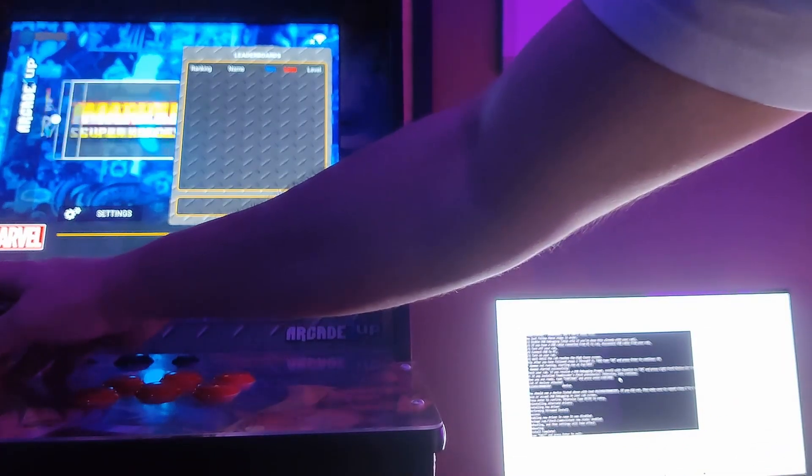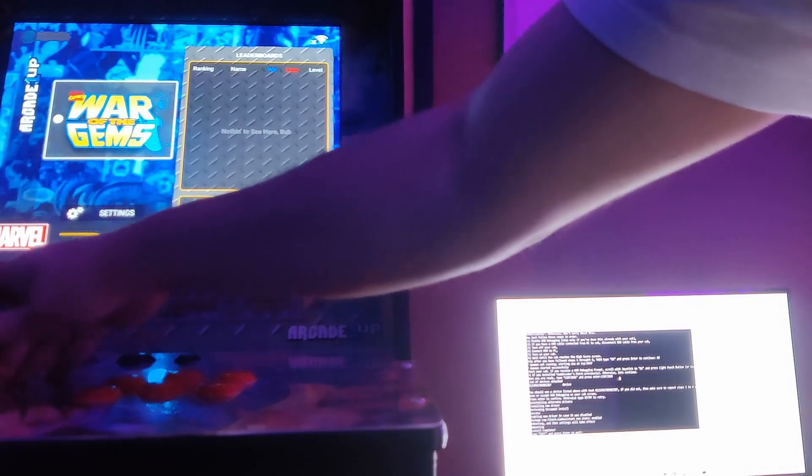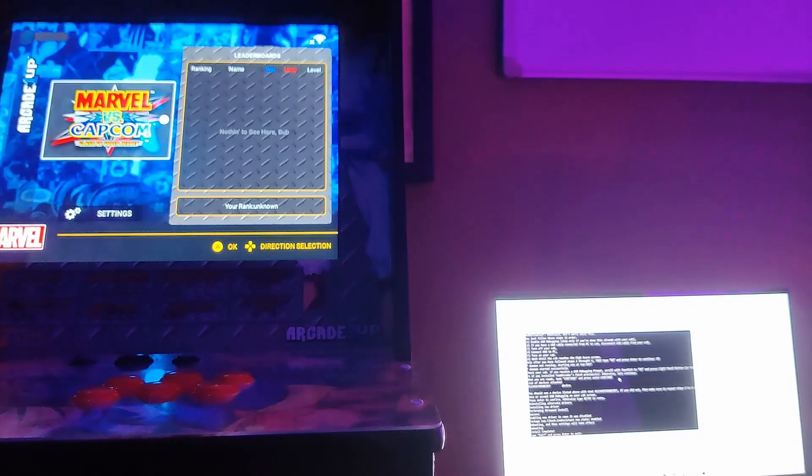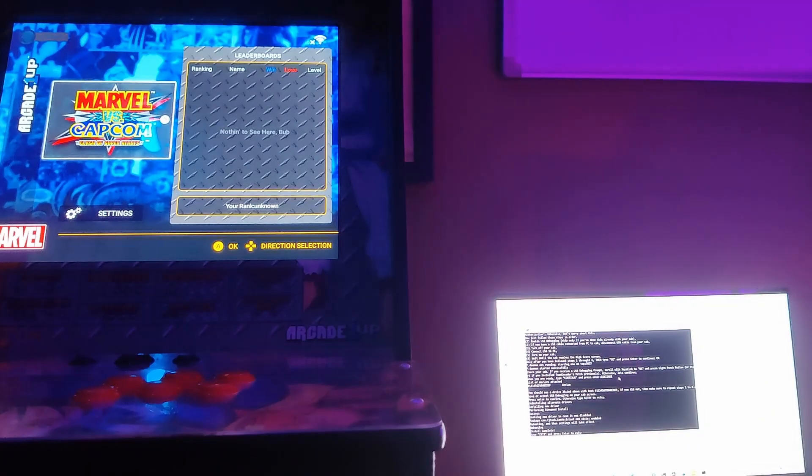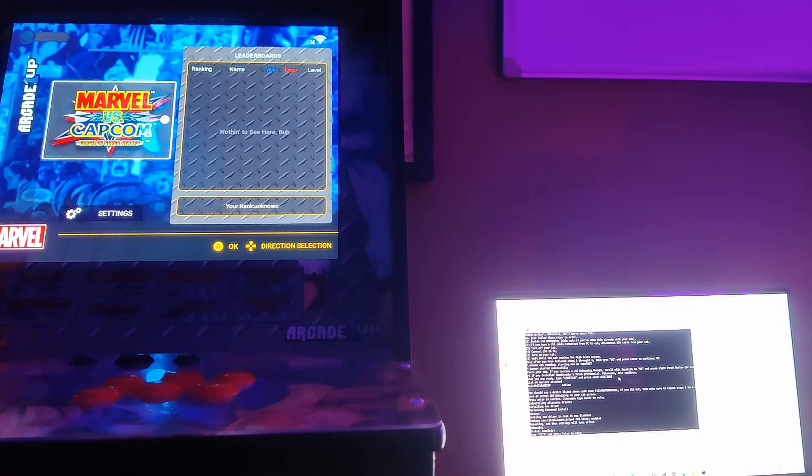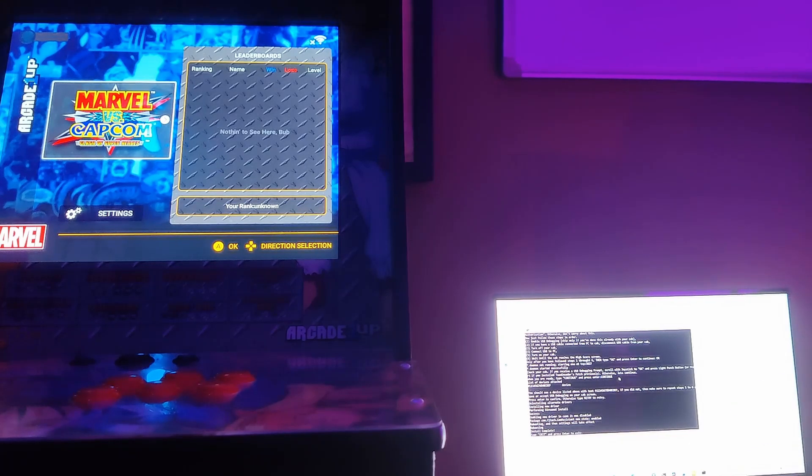Now we are back on the stock menu. That's pretty much it. Thank you for watching. Enjoy the games.